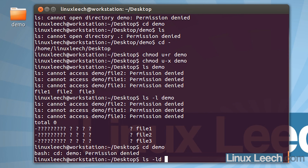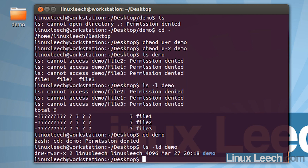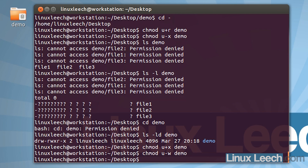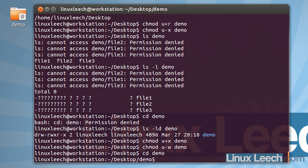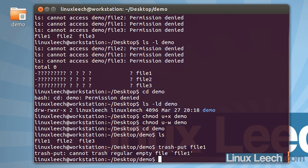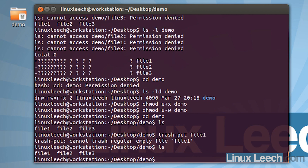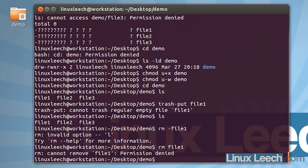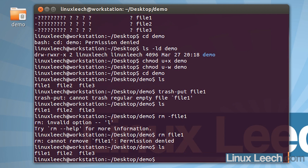Let's restore the permissions: chmod u+x demo to add back execute permissions. Then let's remove the write permissions: chmod u minus w demo. Now let's cd into demo and ls. Let's try and remove one of these files: trash-put file1 — it's saying it cannot trash that. File one is still there. Let's try rm on that: rm file1 — permission denied again. As shown before, you can't create files within a directory if you don't have write permissions.